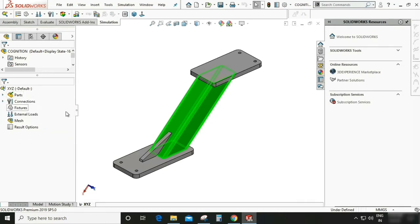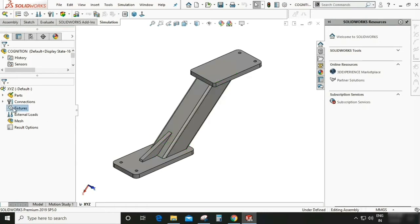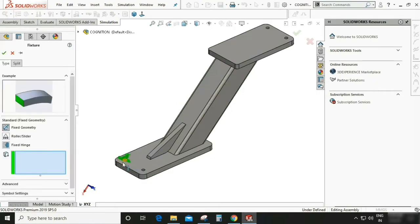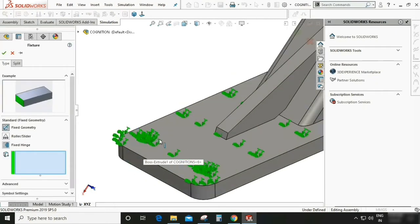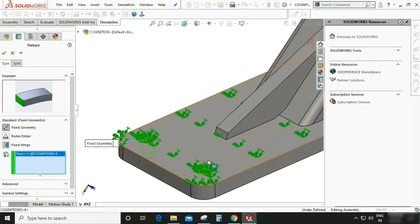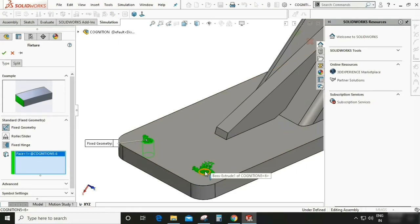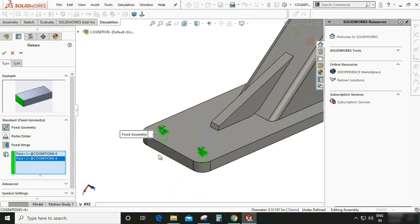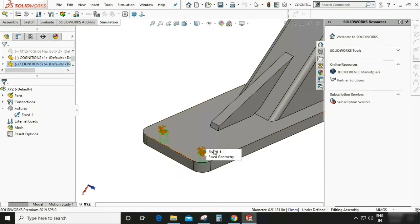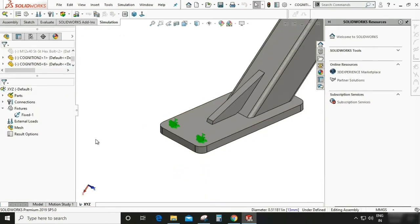Now we can fix the one end. Right click, fix geometry. You can select these holes where hardware are going to be used for fixing of this structure. So select these two holes. Now this is fixed.